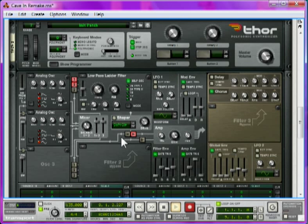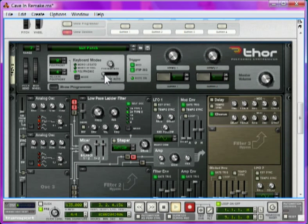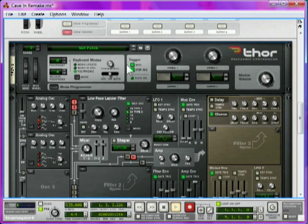Now we're going to give it the characteristic that defines its name, the portamento. Up at the top here, turn the portamento to on, and turn the portamento down to about 30-ish. This makes the notes slide between each other. The higher the value, the longer it takes to slide from one note to the next.